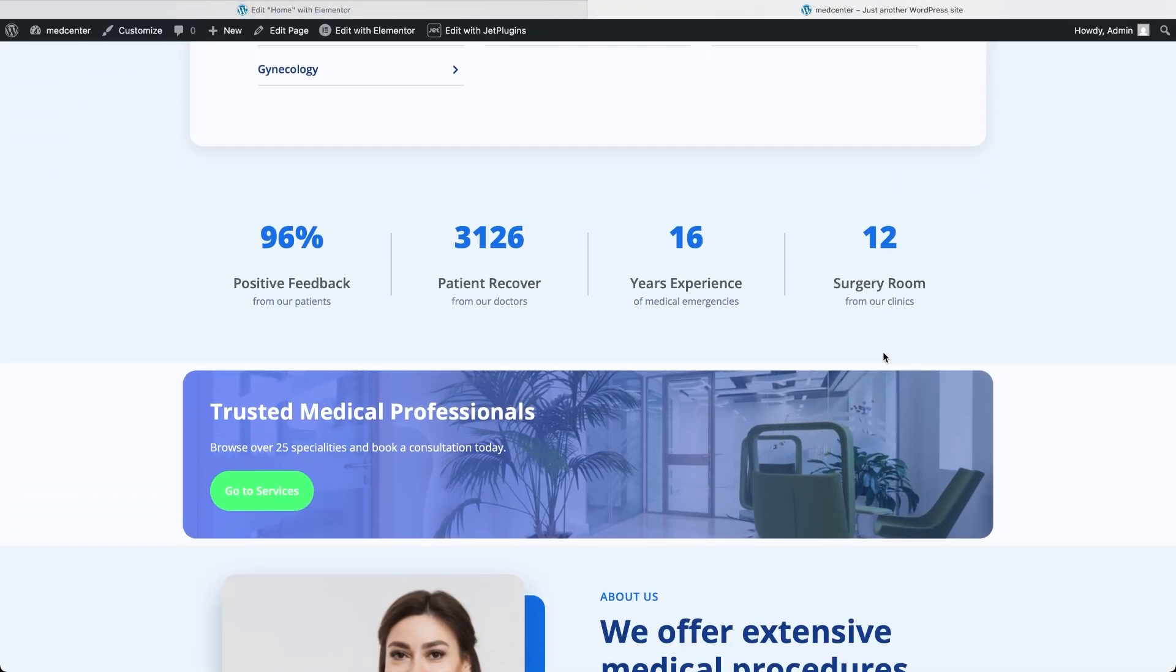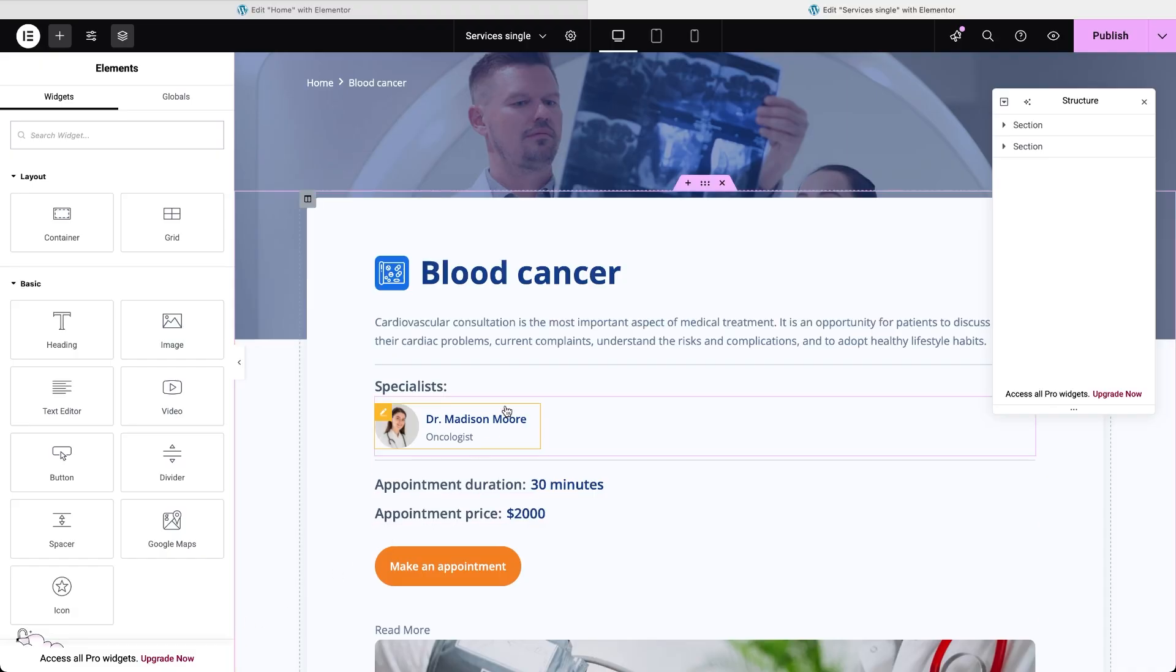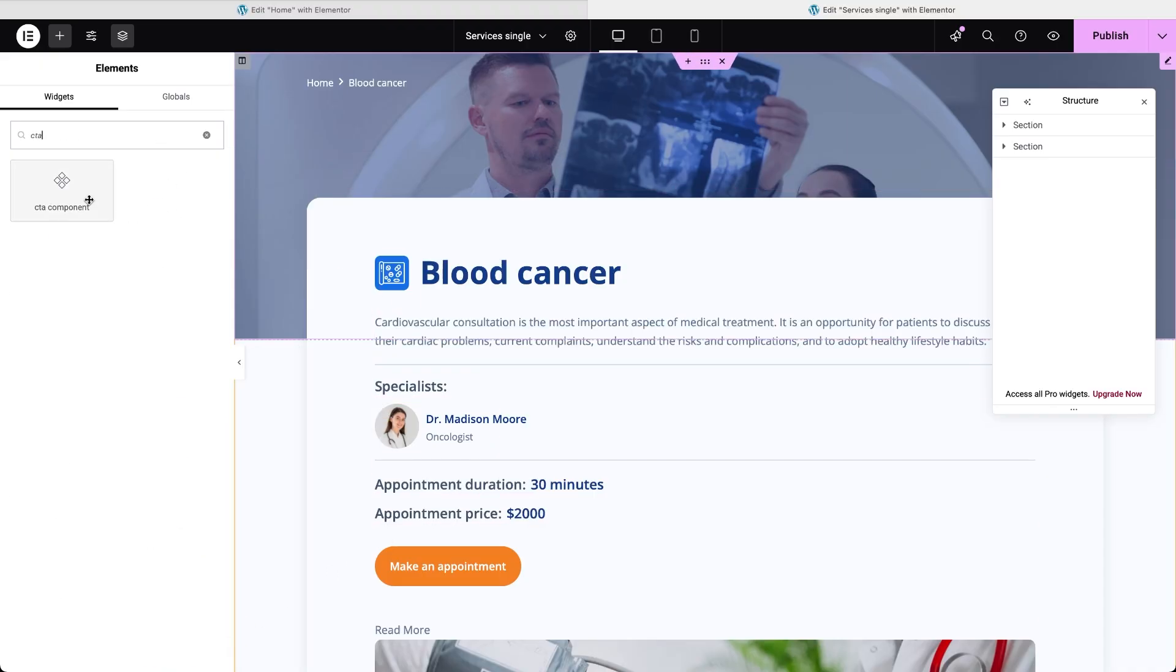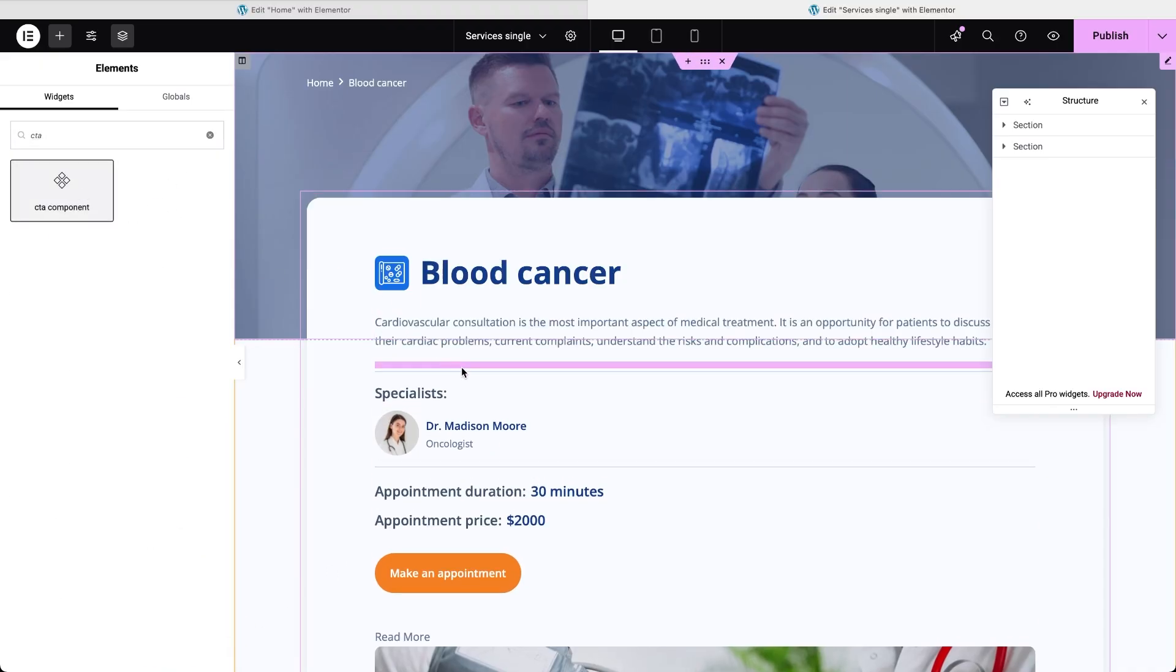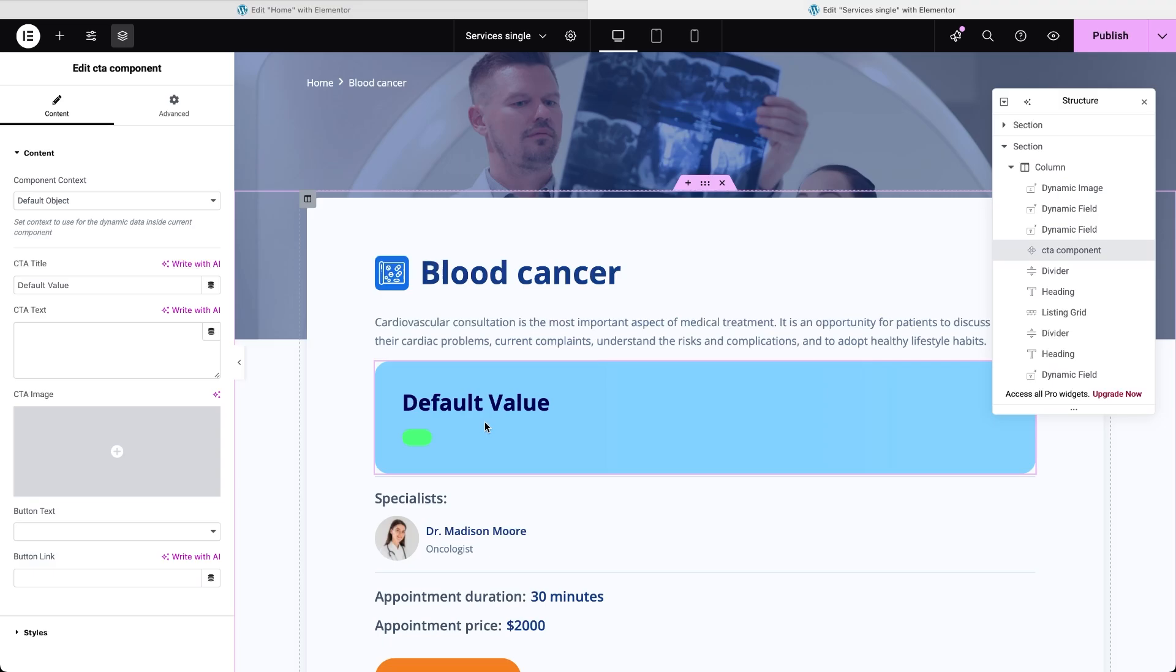Now let's head over to the single service template and drop in the same component there. Once again, the component content settings show the same fields we defined earlier, content and style controls. But here most of the content should be dynamic, because this one component will be used across all individual service pages, pulling in the right info for each one.